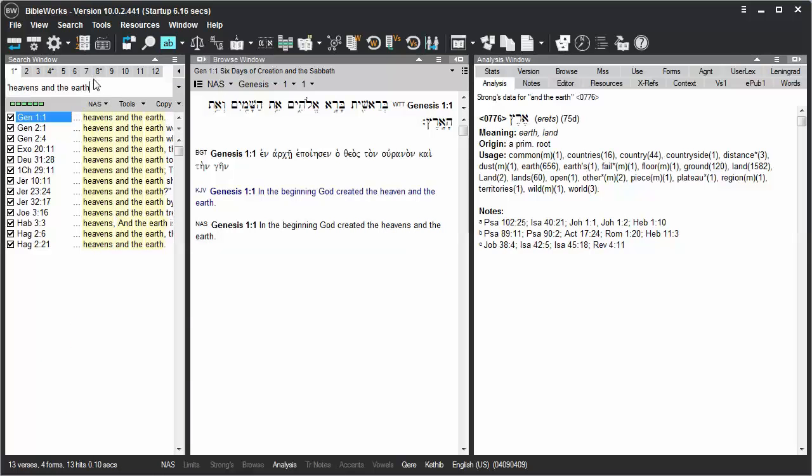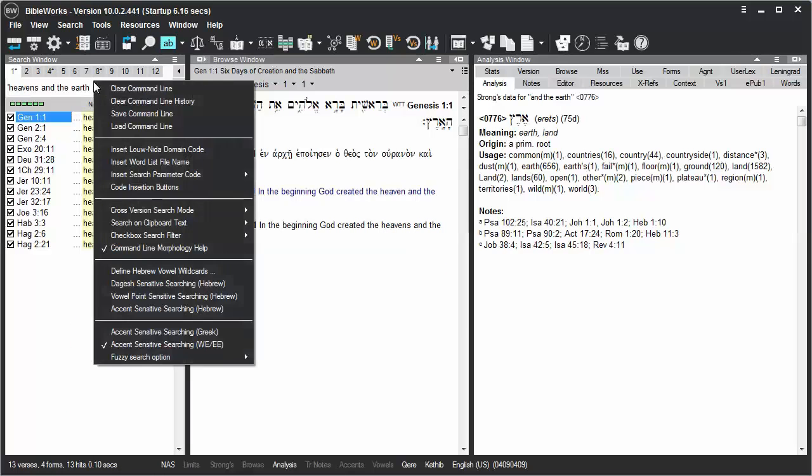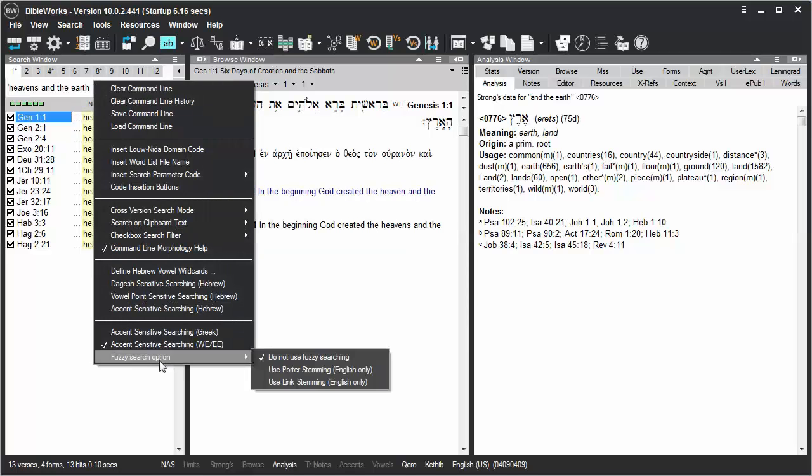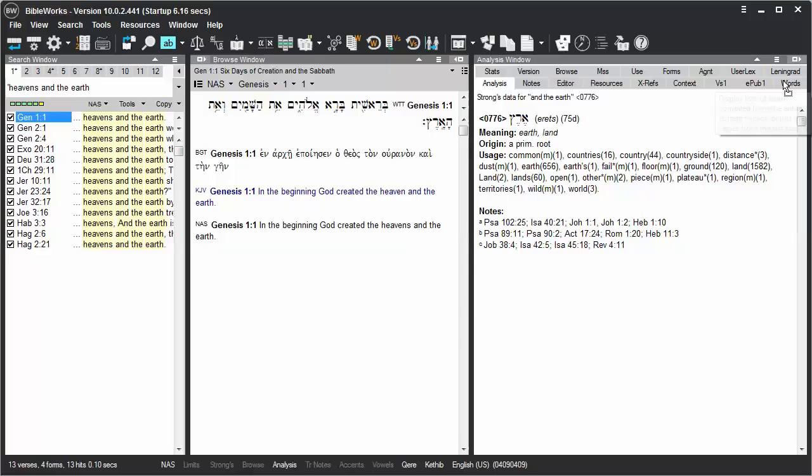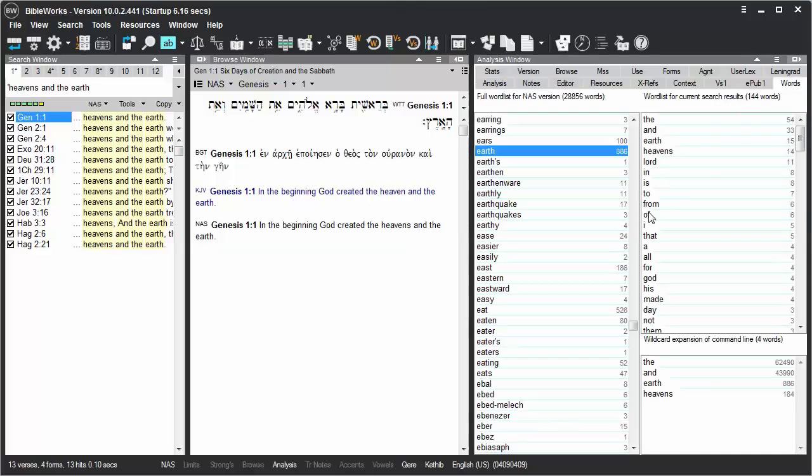But if I right-click on the command line, choose Fuzzy Search Option, and I'll choose Use Link Stemming, I've enabled the Fuzzy Search option, which will find different forms of the words there if they're available in that phrase. I'm going to click on the words tab here just to show you the words that were found.